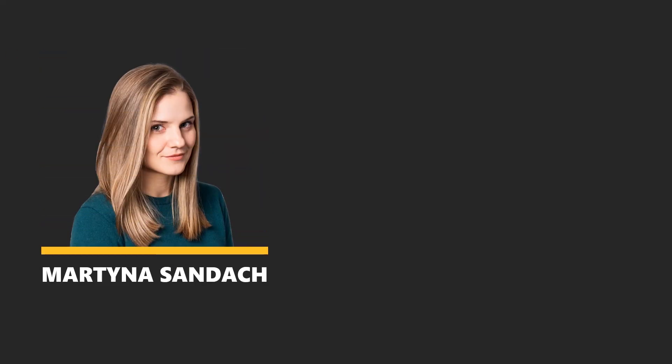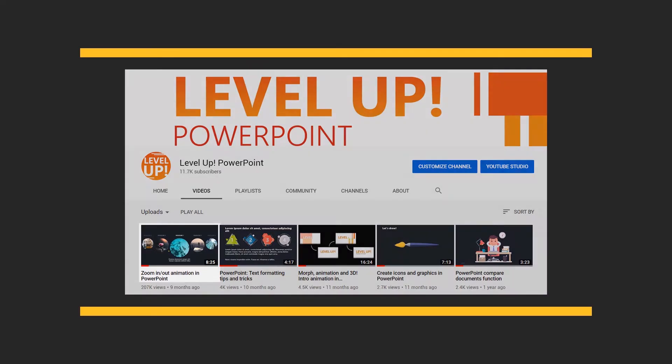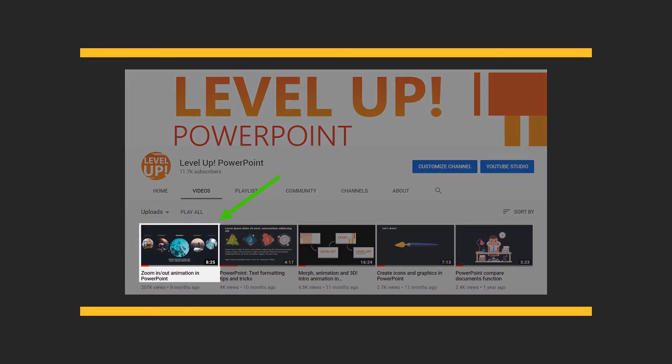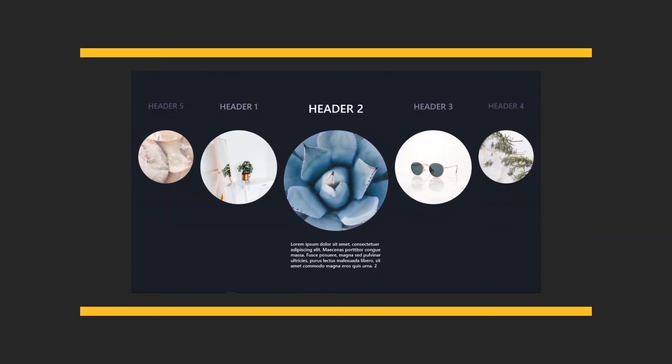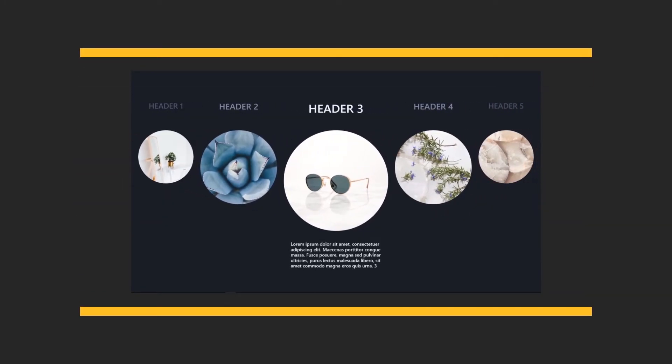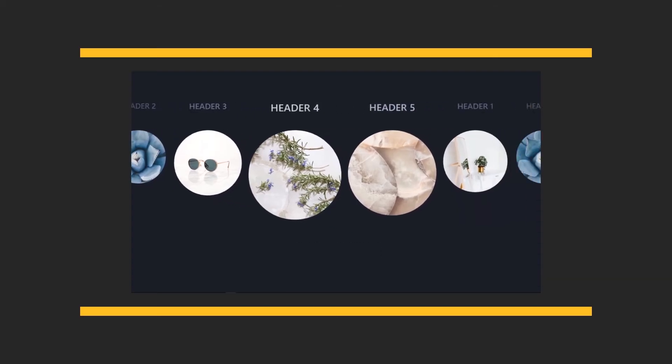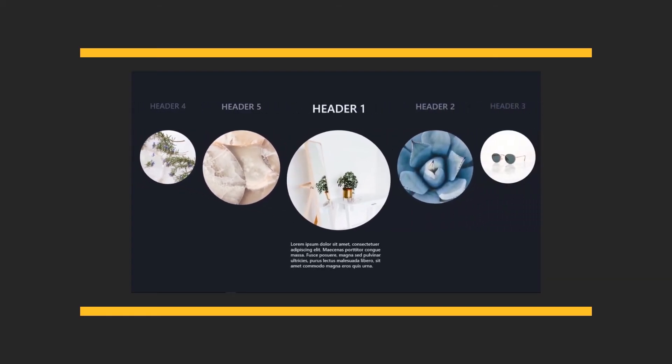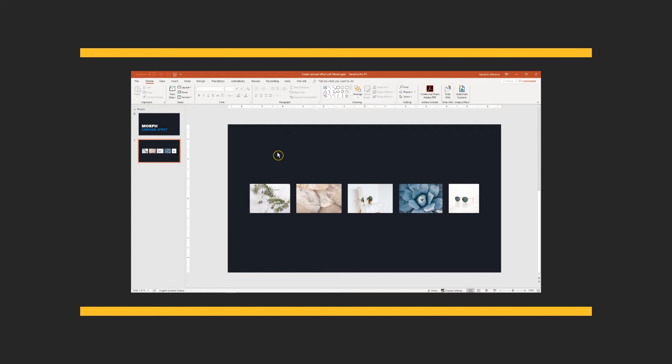Hi, welcome back to Level Up — it's been a while but we're back. During that time we've received a lot of great comments and questions about one particular part: at the beginning of this video we created a carousel with those circular pictures, and today I want to show you step by step how it was made. To make it easier to follow along, we want to share the file — you can find it on our drive linked in the description below.